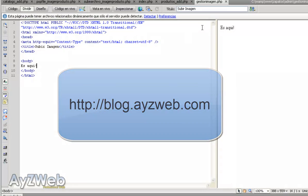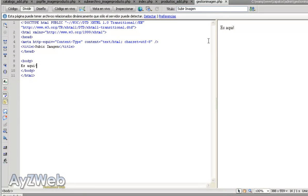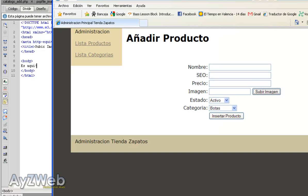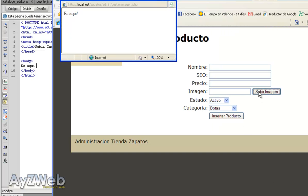Let's remember we had a page called image management PHP, which is the one that was called from here. When I click on upload image, you'll remember it opened up a window. So here we will do the whole image upload process. We will use a pair of PHP functions, a little JavaScript but very easy, and we will go line by line so that nobody gets confused.